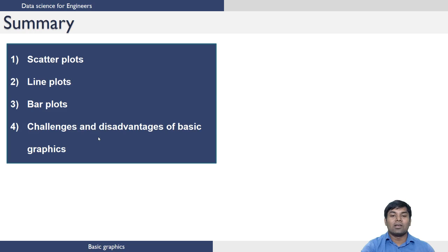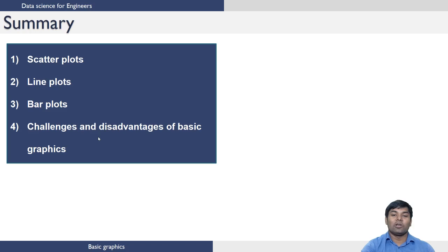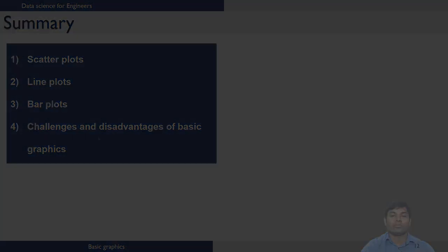With this, we end the R module for this course. Wish you all the best for the next modules in this course. Thank you.